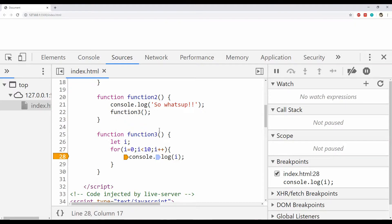That's how we can use conditional breakpoints when we don't want to break code execution every time a code line is called, and we can simply break execution at any specific value of a field or when any other condition is true.